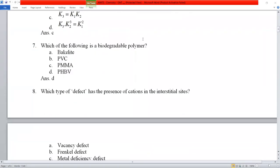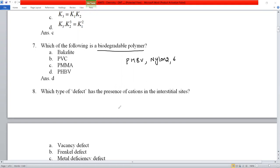Question number 7: which of the following is a biodegradable polymer? Biodegradable polymers include PHBV and nylon-2,6. Bakelite is not biodegradable, PVC is not biodegradable, PMMA is not biodegradable. PHBV is the correct answer — option D.